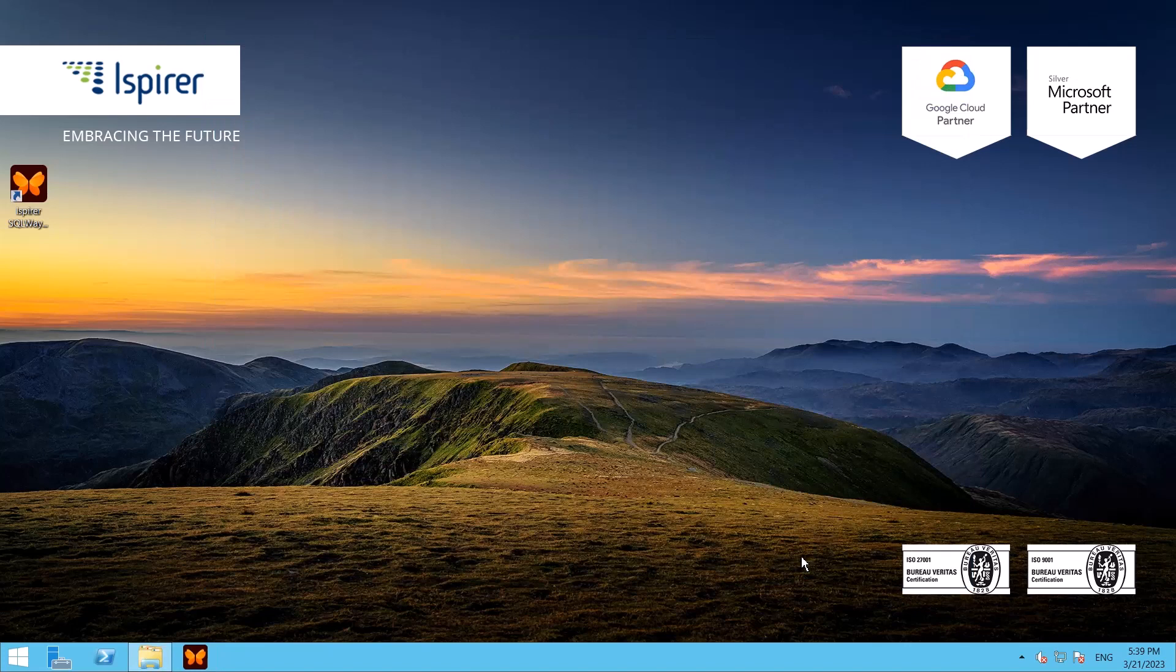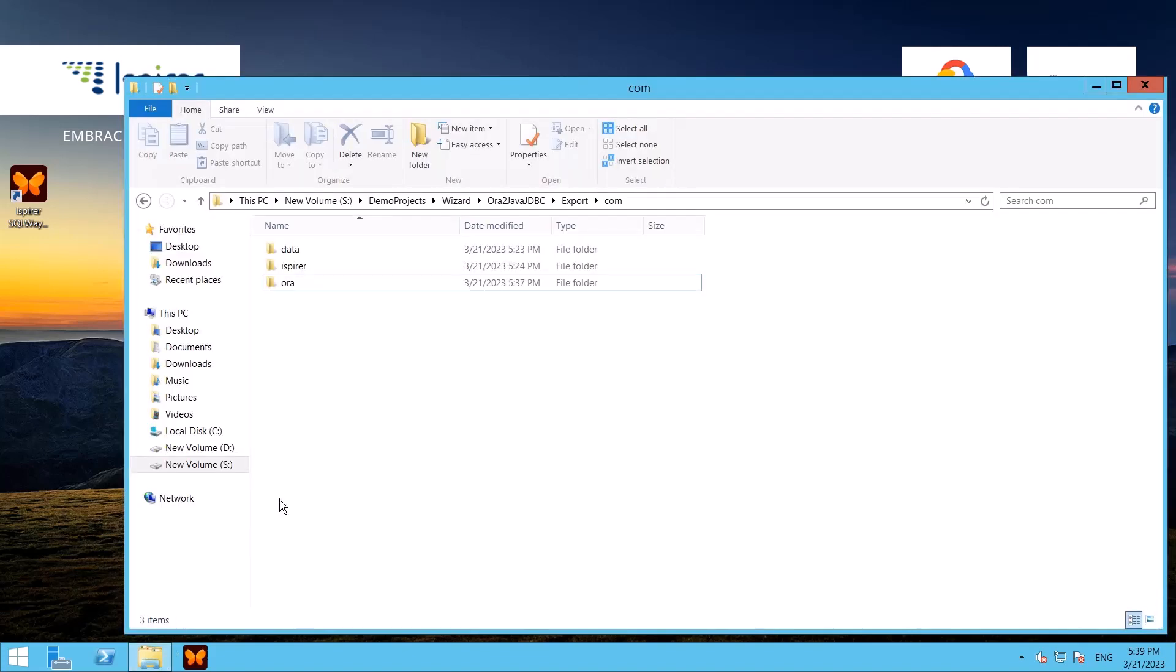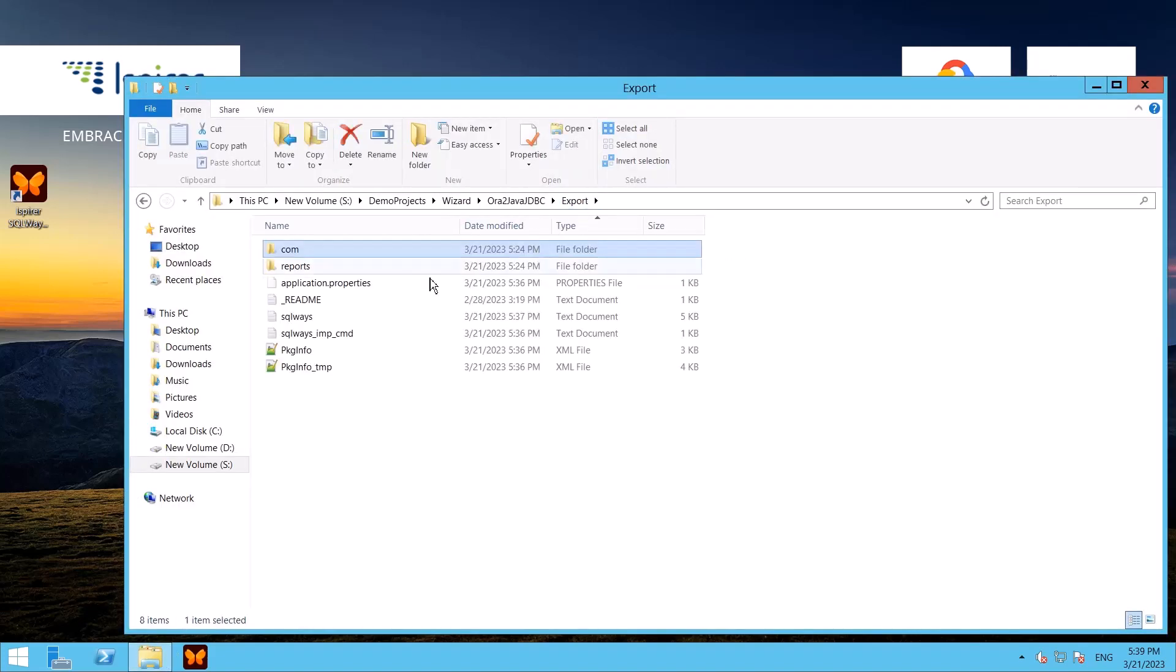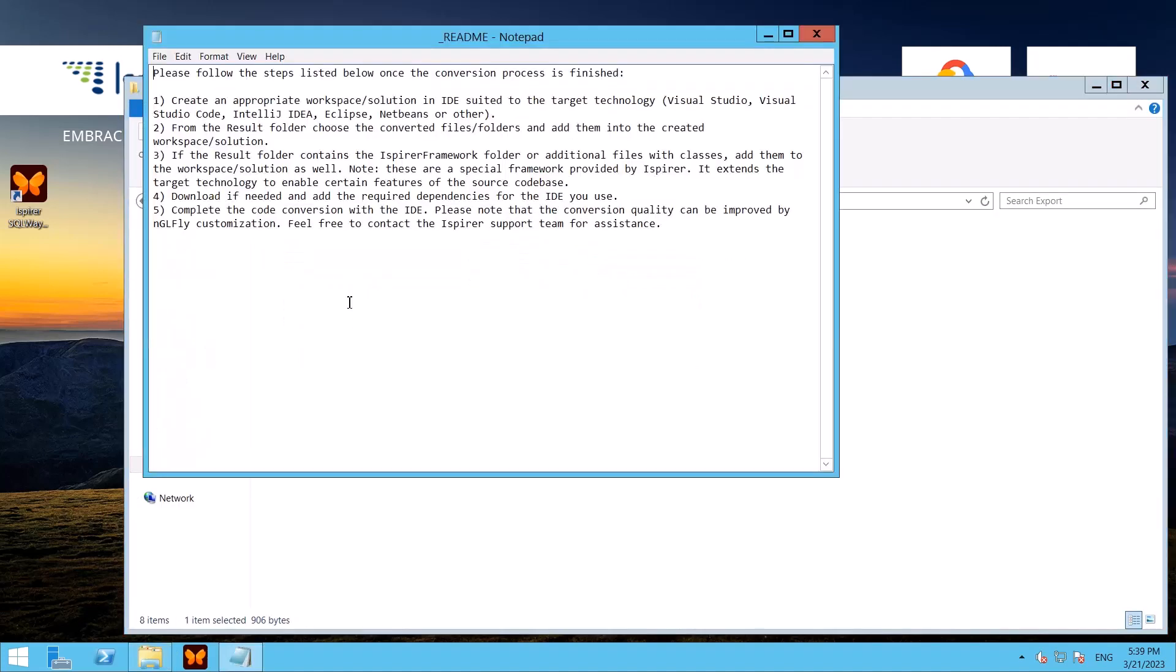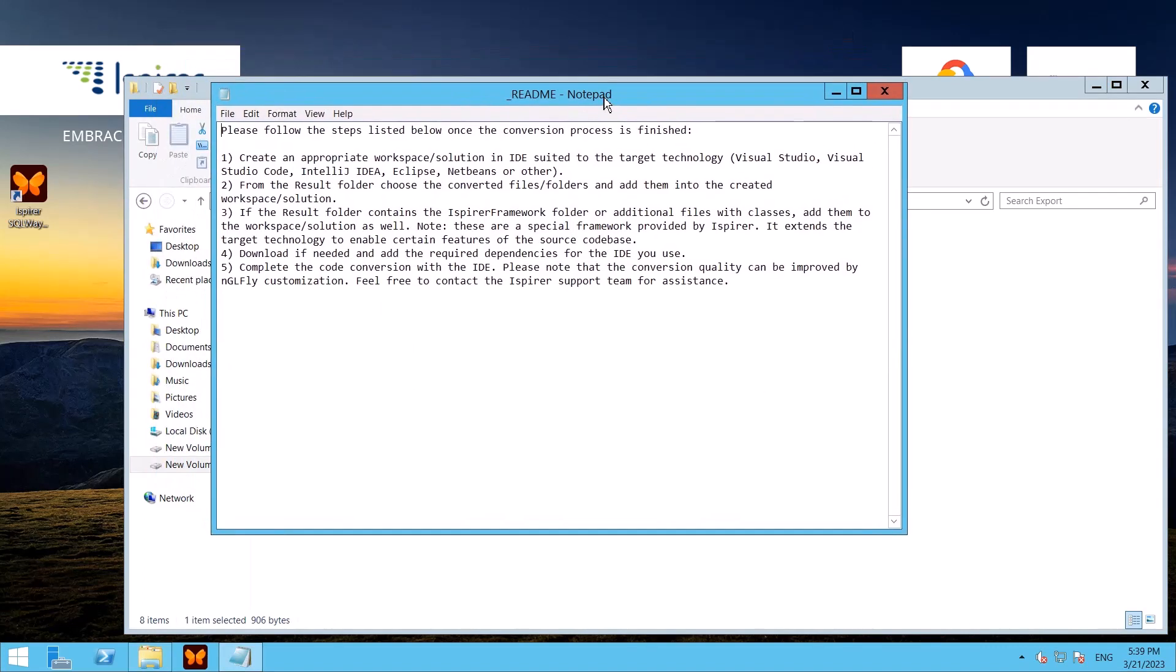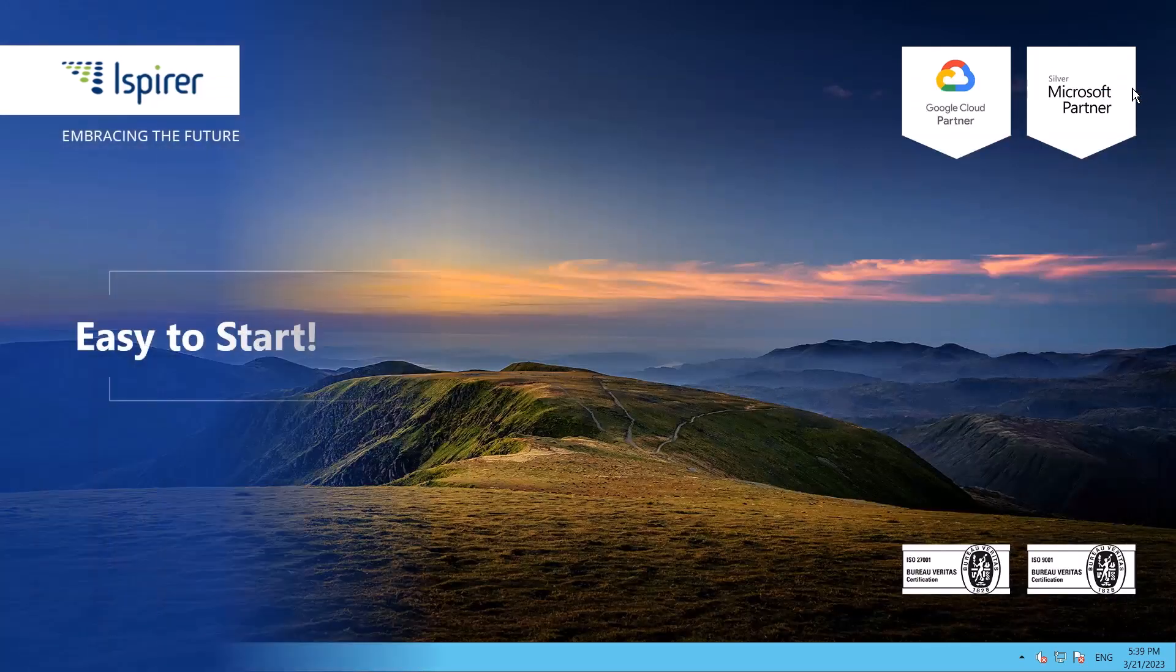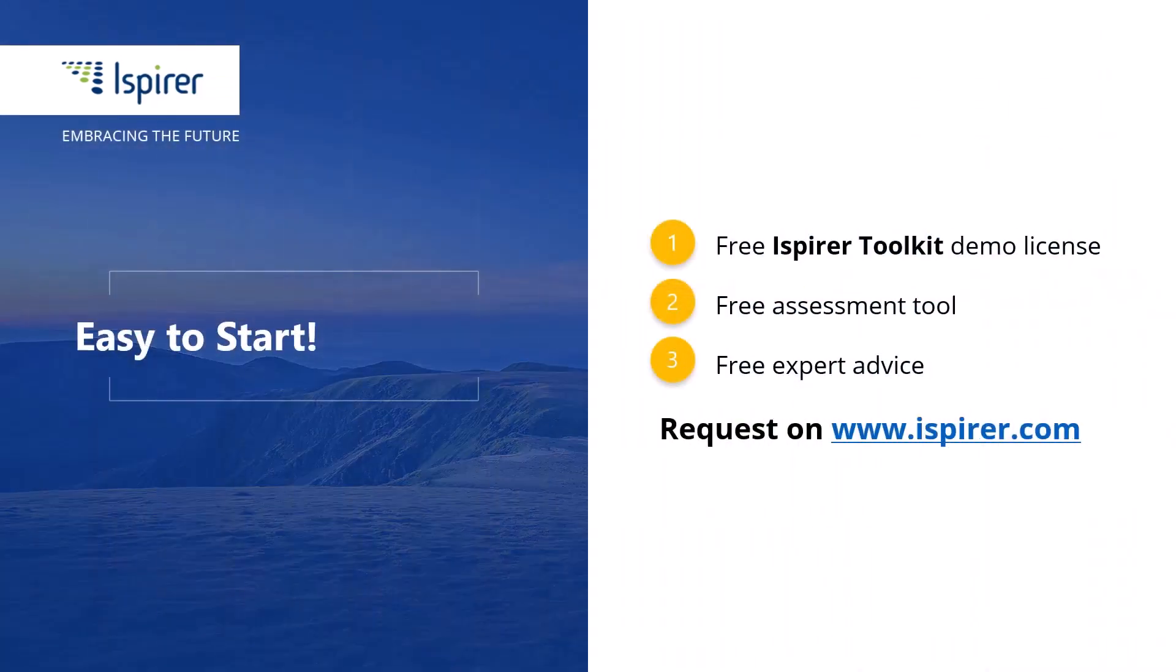When the migration is completed, we can integrate the files into the IDE or Eclipse, for example, add the required dependencies, specify the database credentials if necessary, compile and run the project.